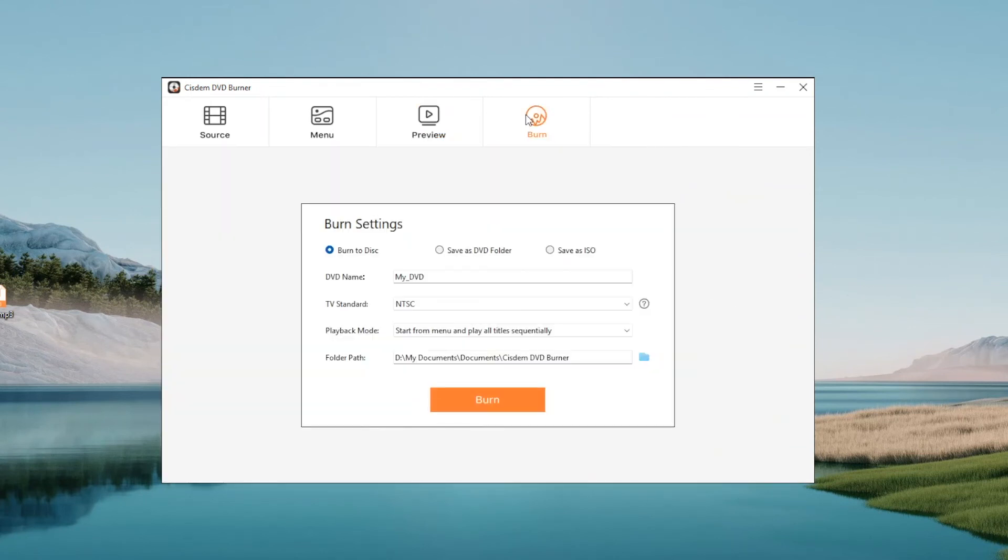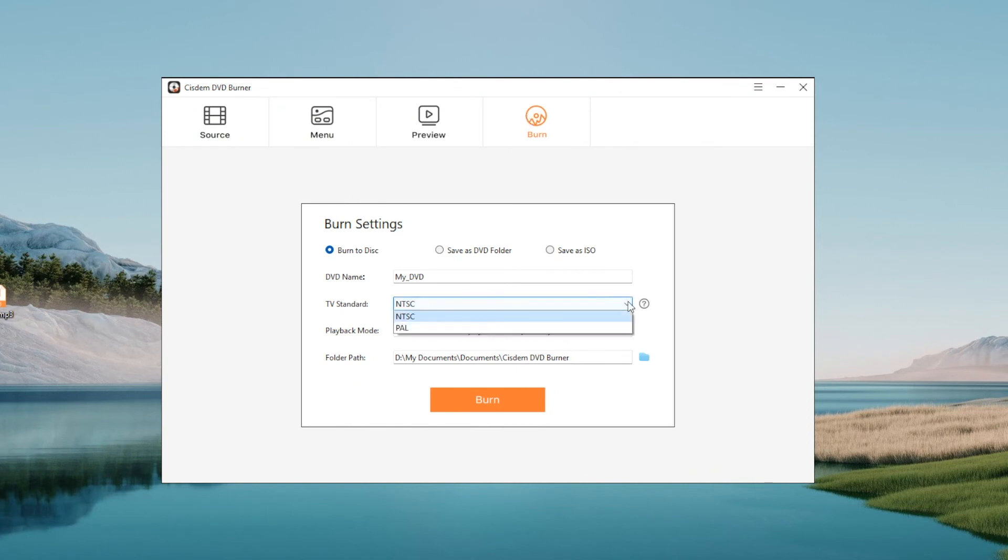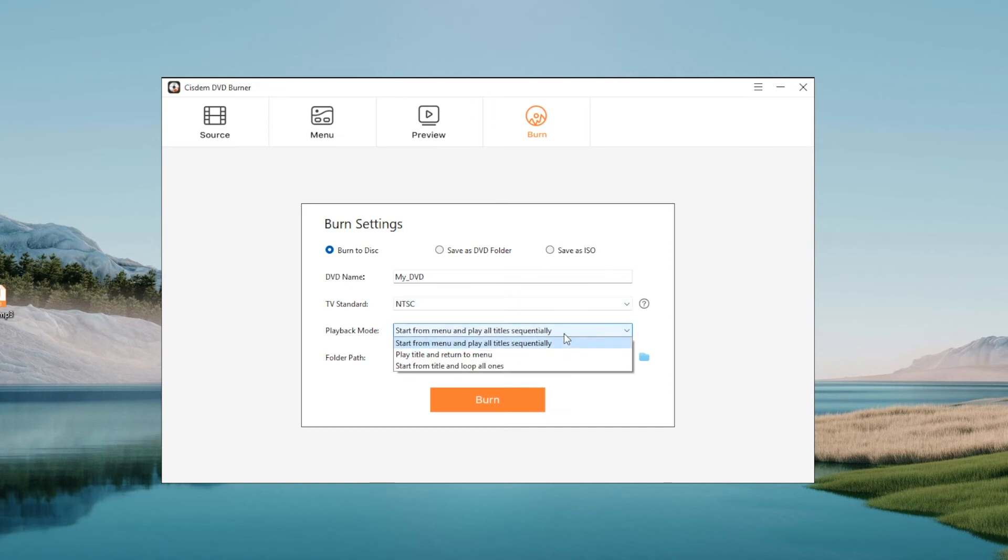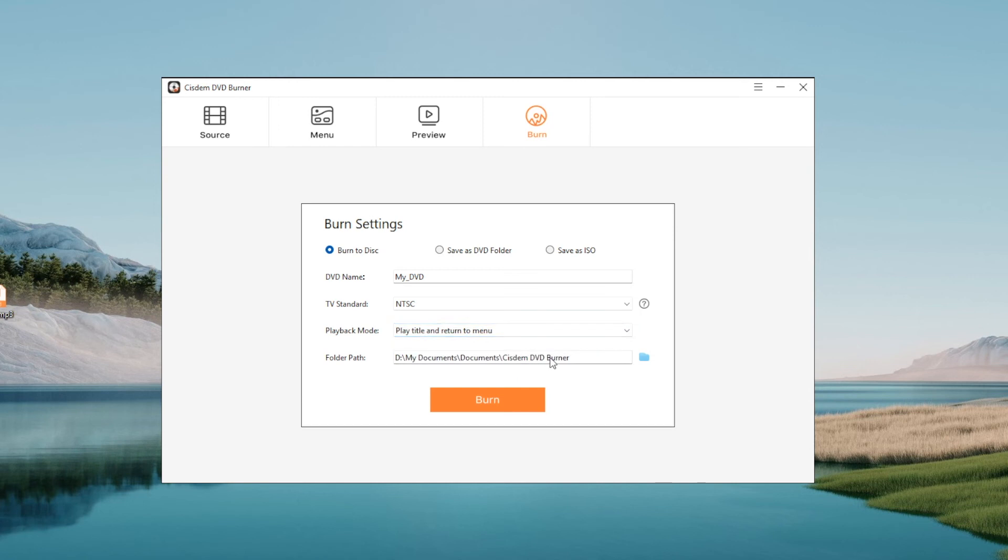Step 7: Go to burn a DVD on Windows. Finish the basic DVD settings. Finally, click burn.